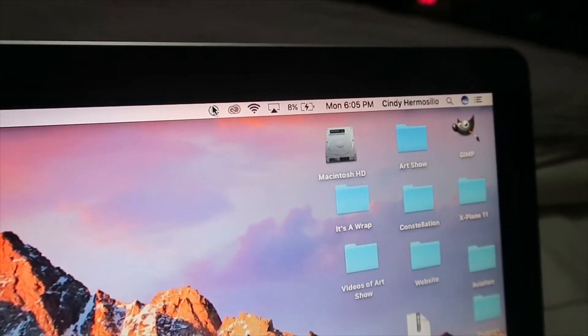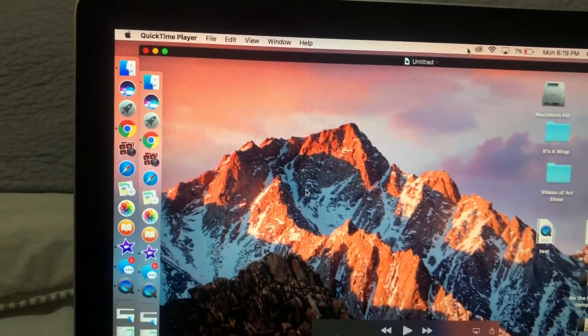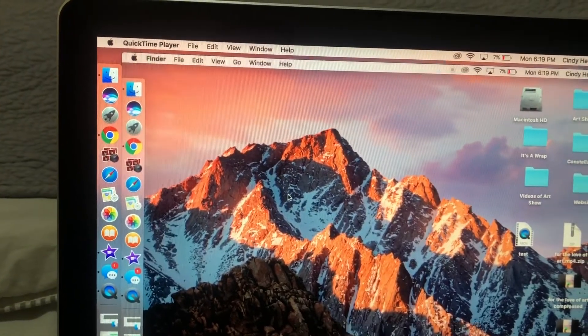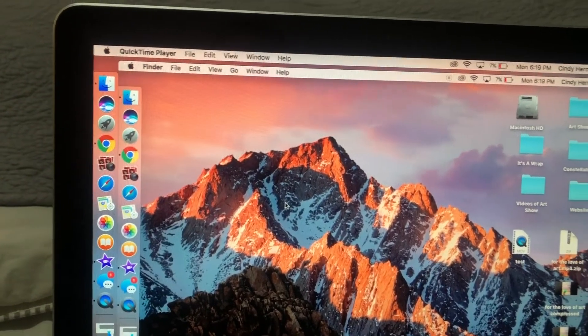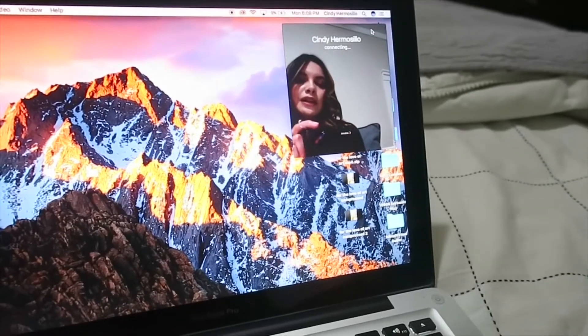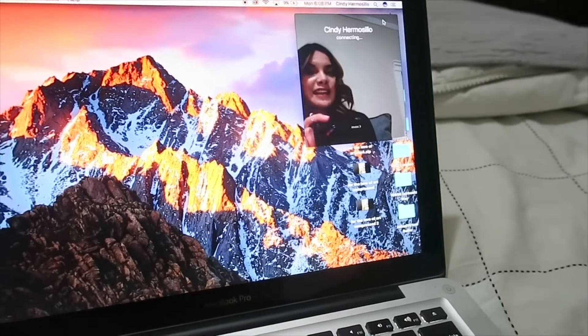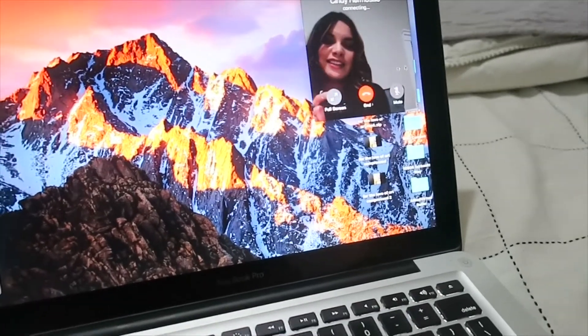This little indicator shows that the screen is being recorded. To stop recording, you click on that, and then you'll see your screen recording pop up. You can save it to wherever you'd like.